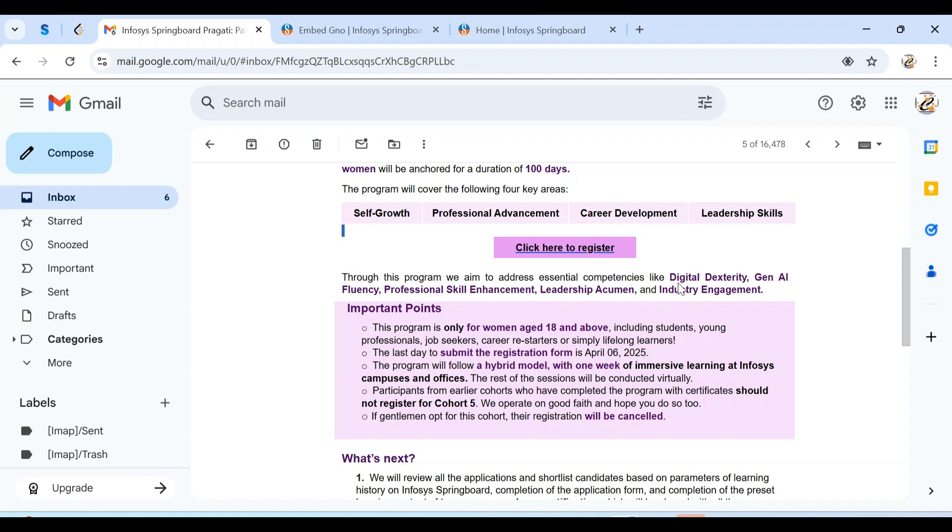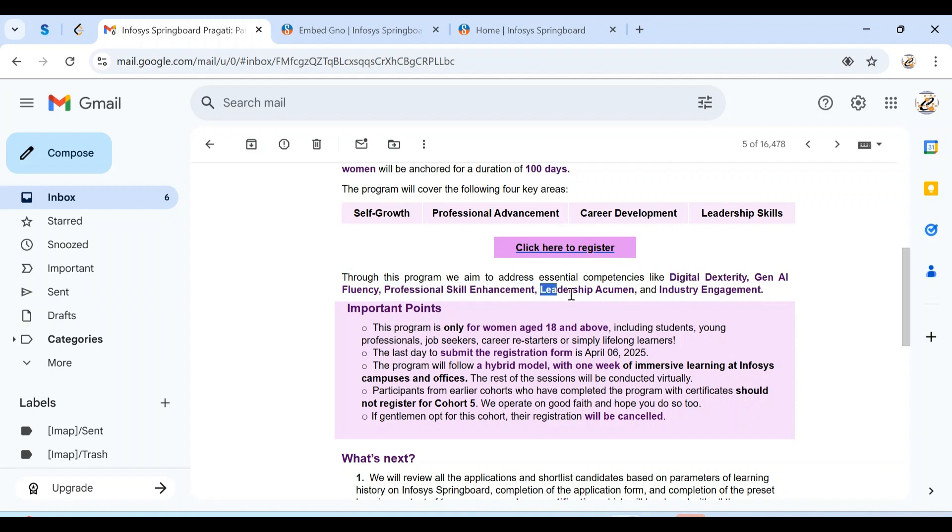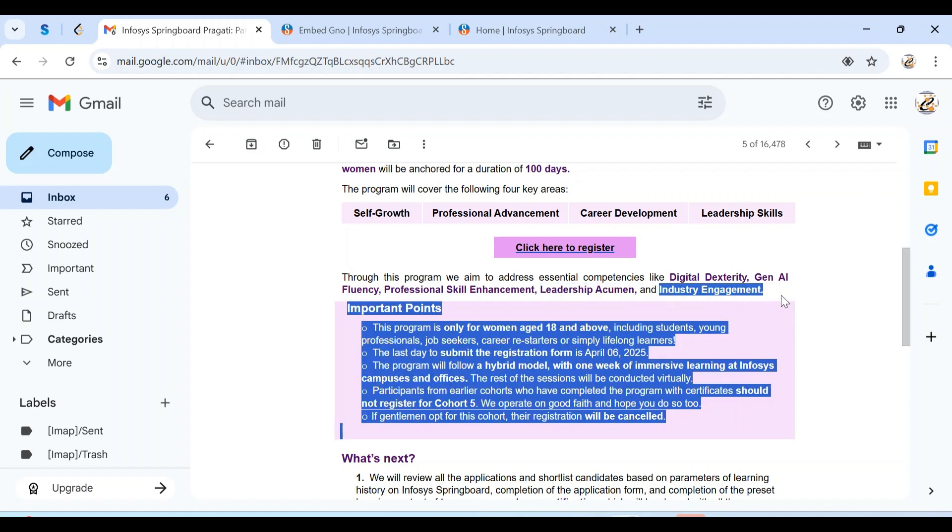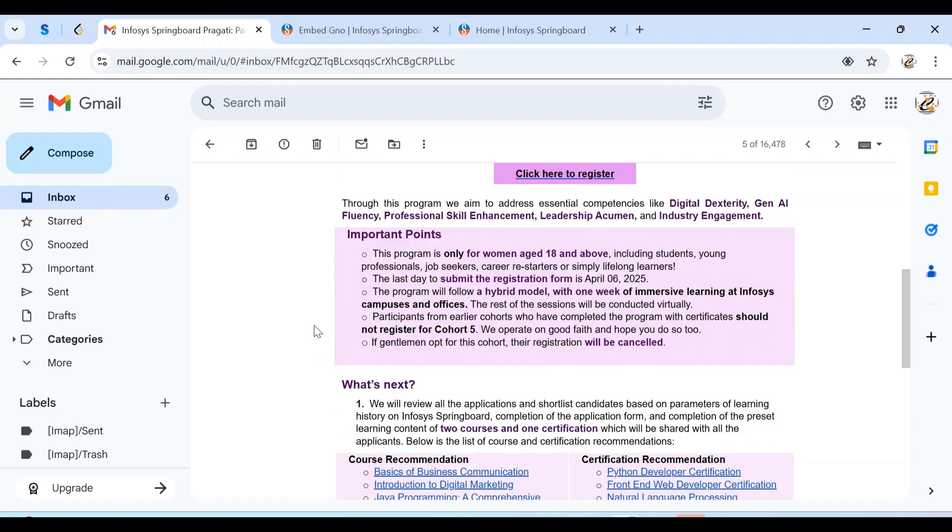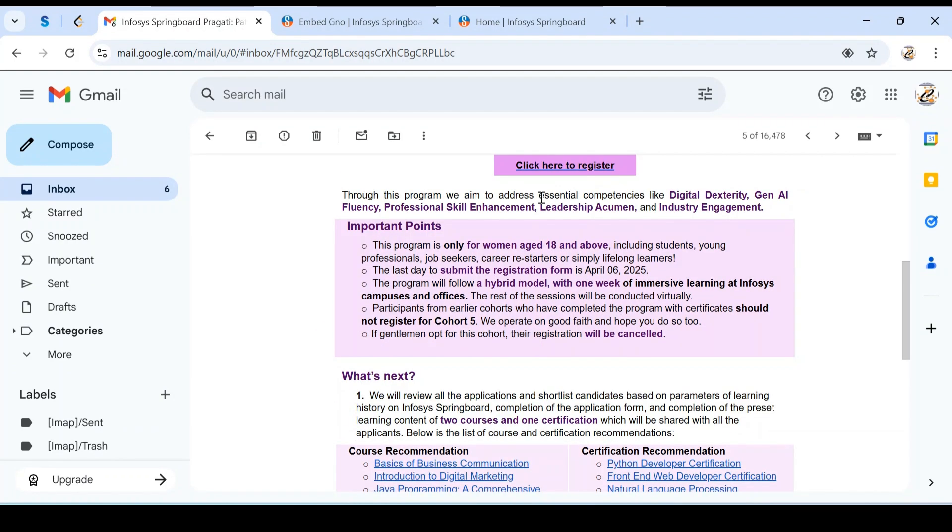This program deals with the latest tools and technologies, as well as Gen AI fluency. We'll develop our professional skills and learn leadership skills. We'll engage with industry experts, so various experts from the industry will train us and we'll interact with them to gain beautiful experience. This program is purely meant for women.